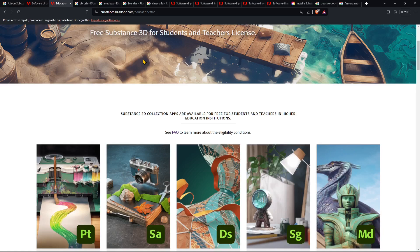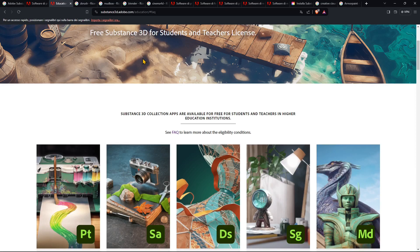In this video we're going to talk about Substance 3D and we're going to see what it consists of and what are the software that are inside this collection, and we're going to see how we can download it and install it.